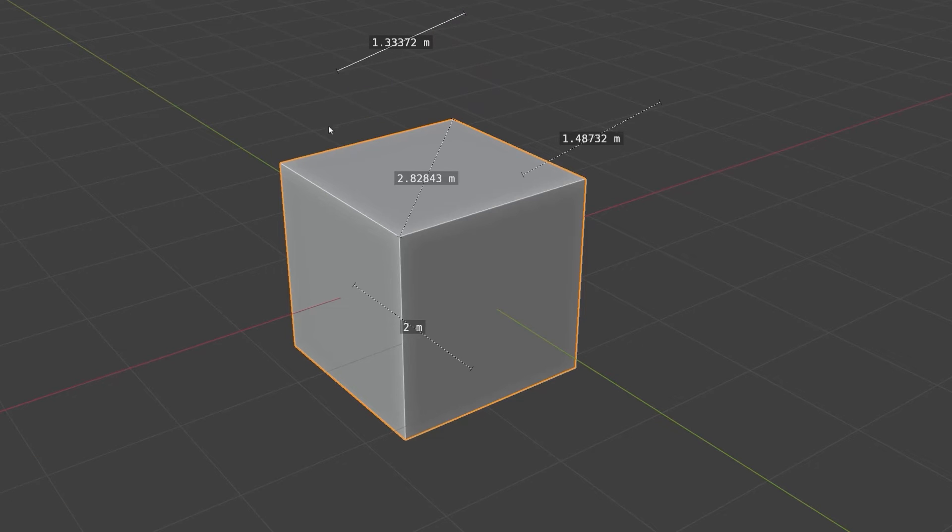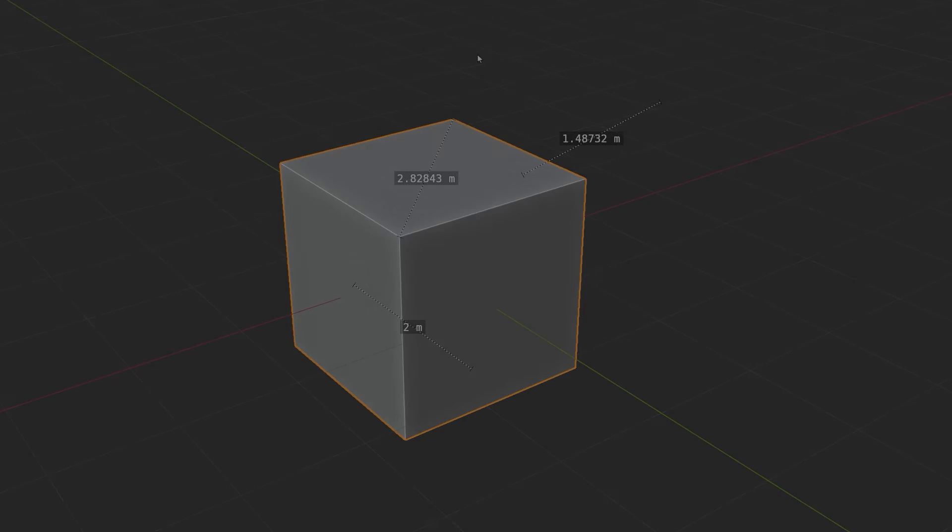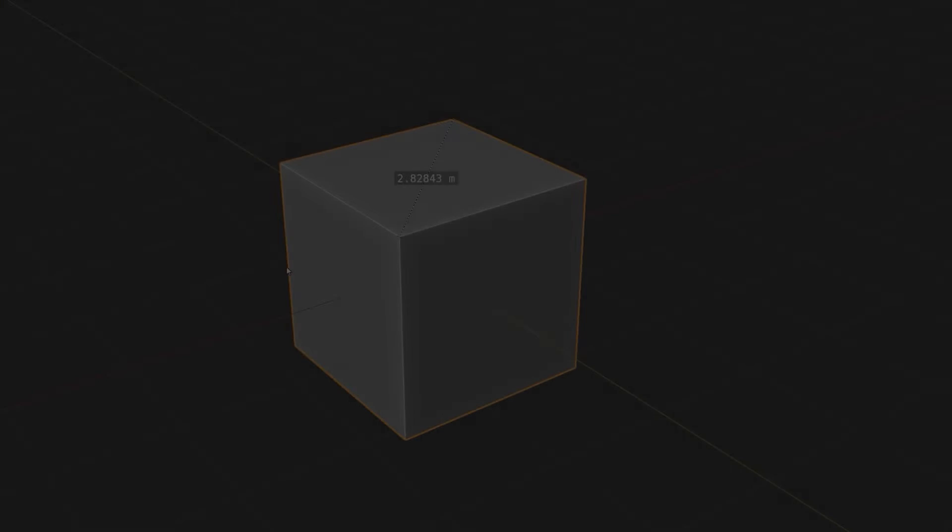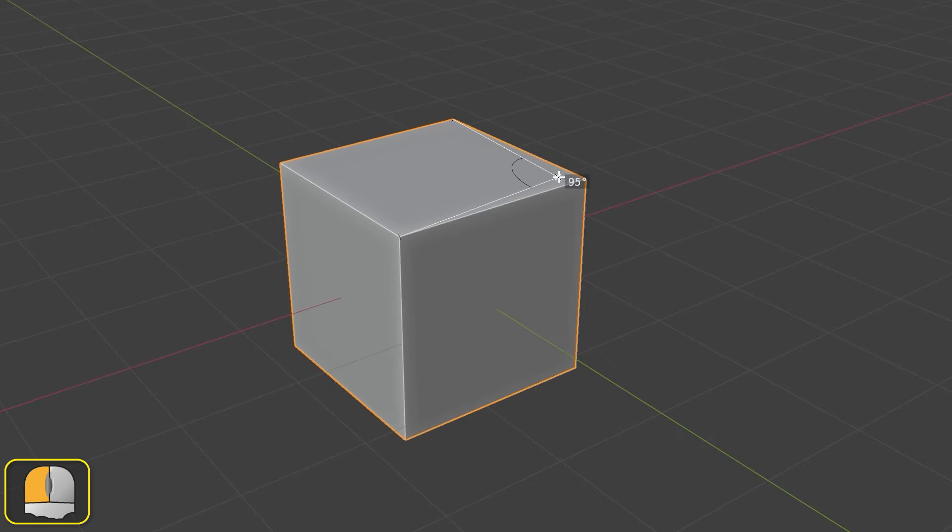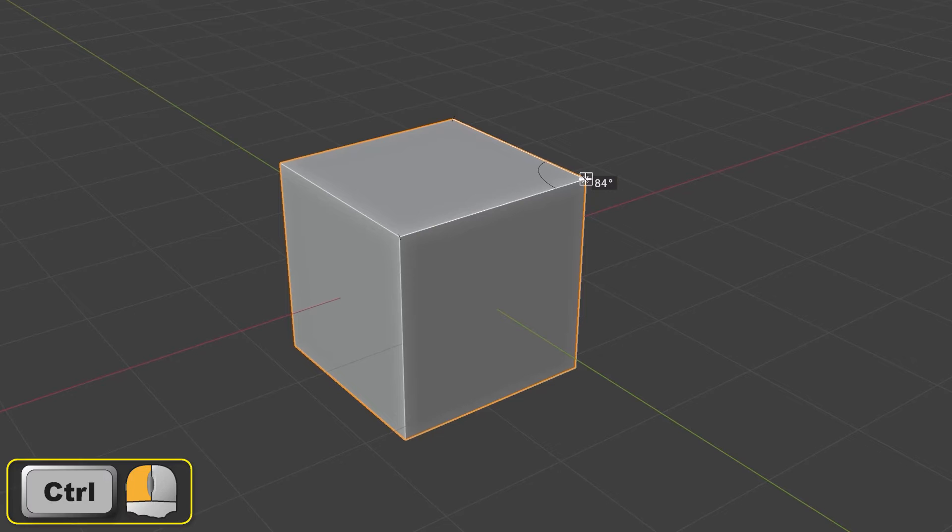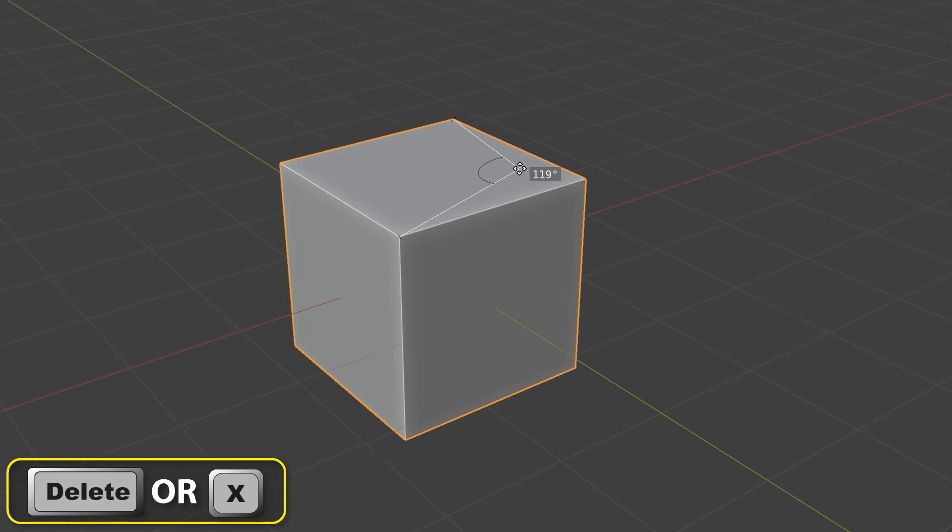Pressing X or the delete key deletes the active line. Drag anywhere within a line and it will fold, displaying the angle created. To remove the angle and return to a straight line, click on the point of the angle and press X or delete.